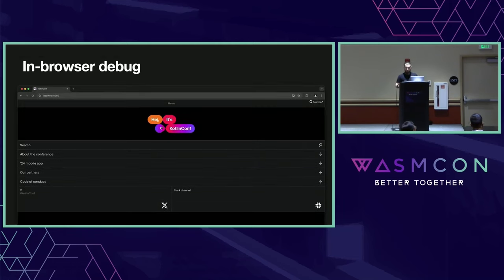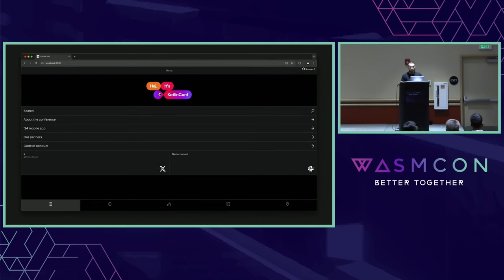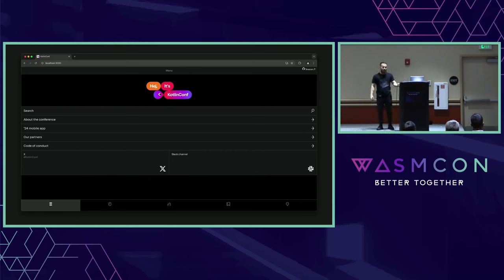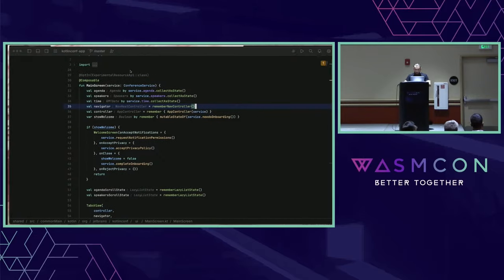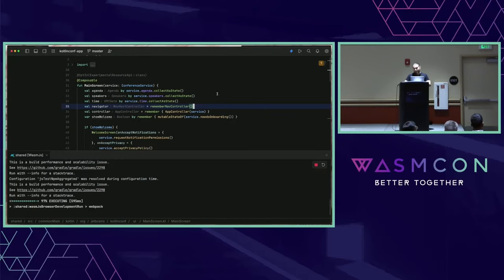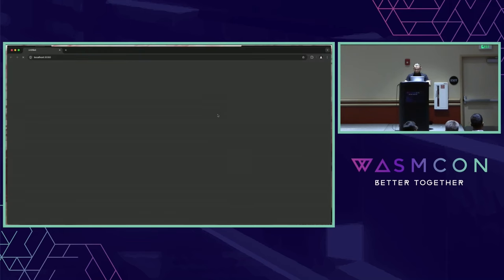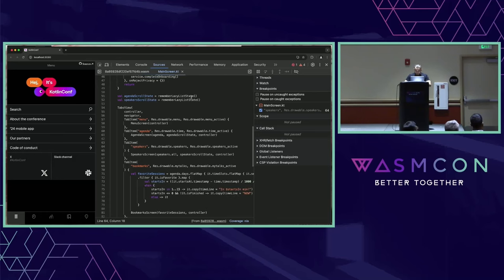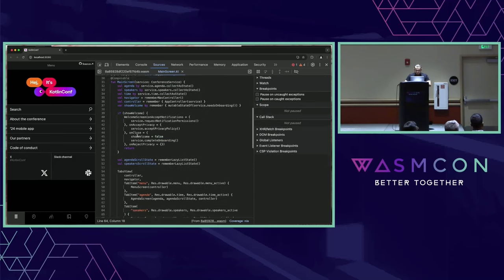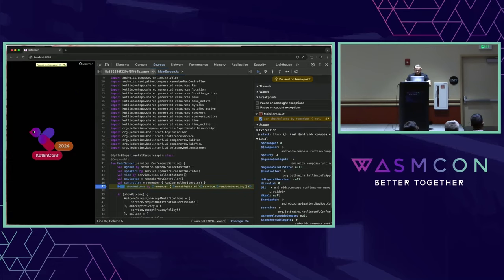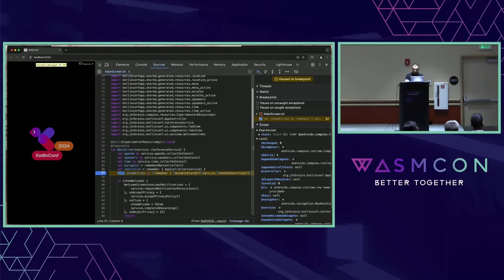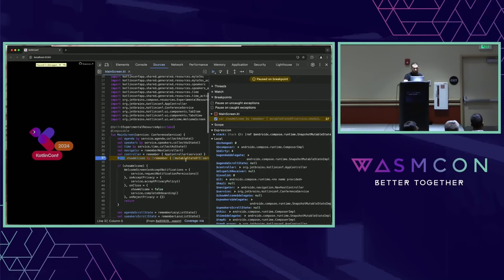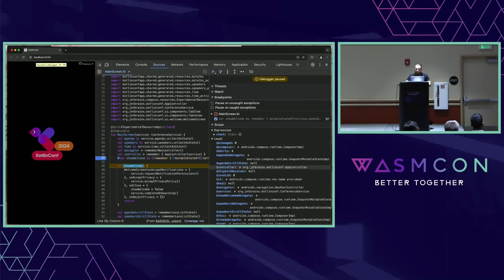Let's dive into in-browser debugging. This is the application we will debug today. Originally it was an Android application for our KotlinConf, and with Compose Multiplatform we compiled it to iOS and for web. Let's check how we can debug it. We go directly to the in-browser debugger, let's go to the main screen — and we are here.